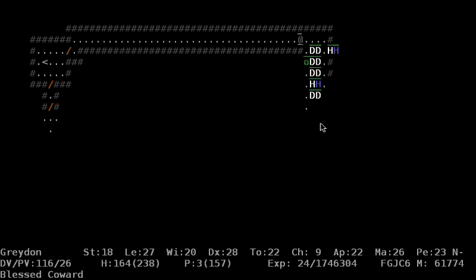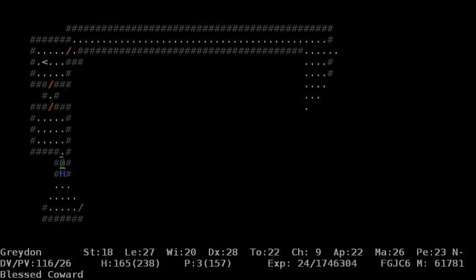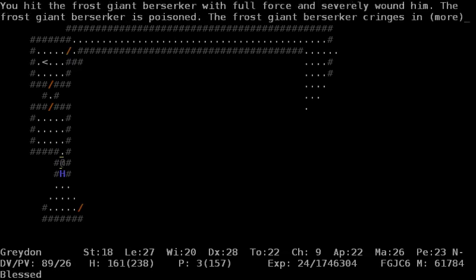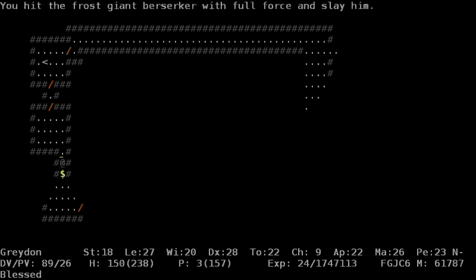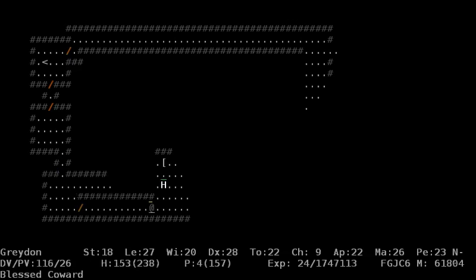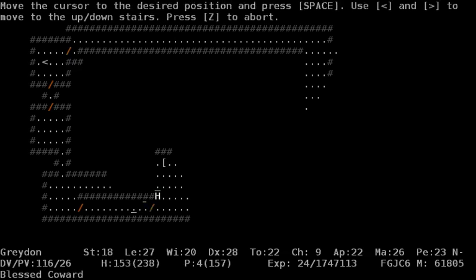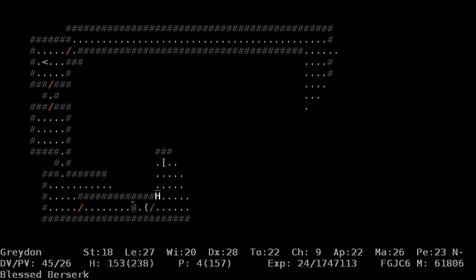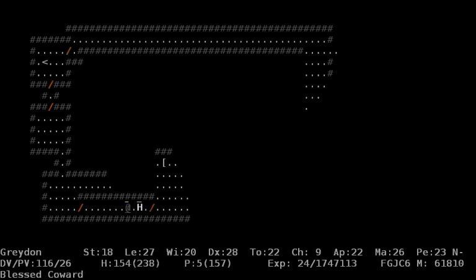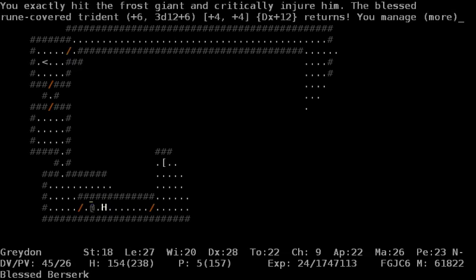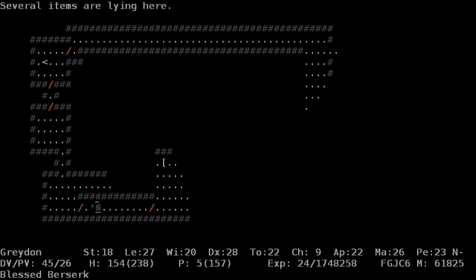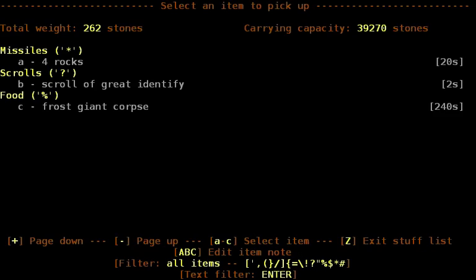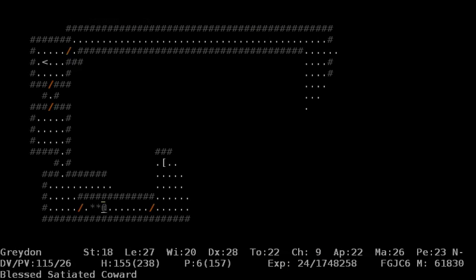But I would like to probably first check the rest of the level, teleport over here. I should not forget, we found it to be quite clever to make use of our ranged weapon capabilities with the Rune-covered Trident. Well, we should be able to get them a little better, hopefully. Come on.